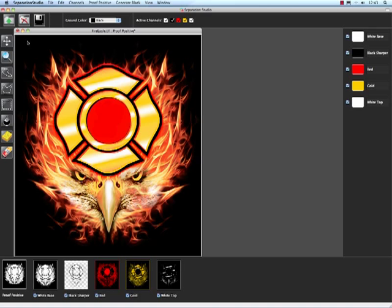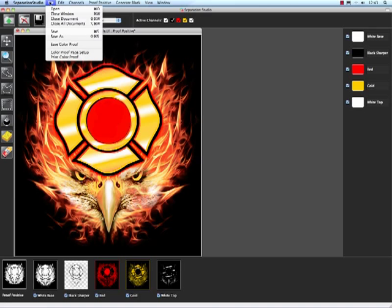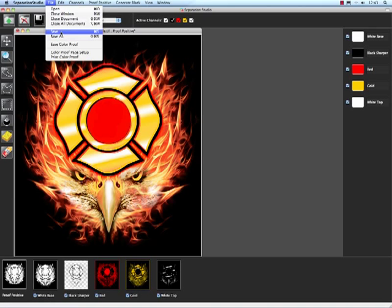So my separations are done, everything's juiced up, black channels generated, the whole bit. Now all I've got to do is go to the file menu and come down to save.